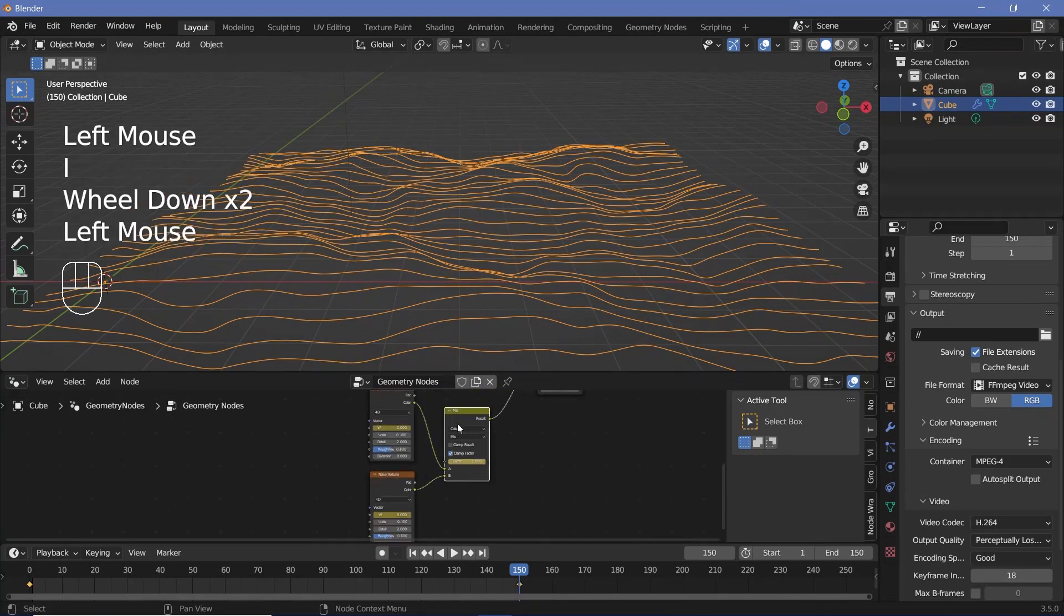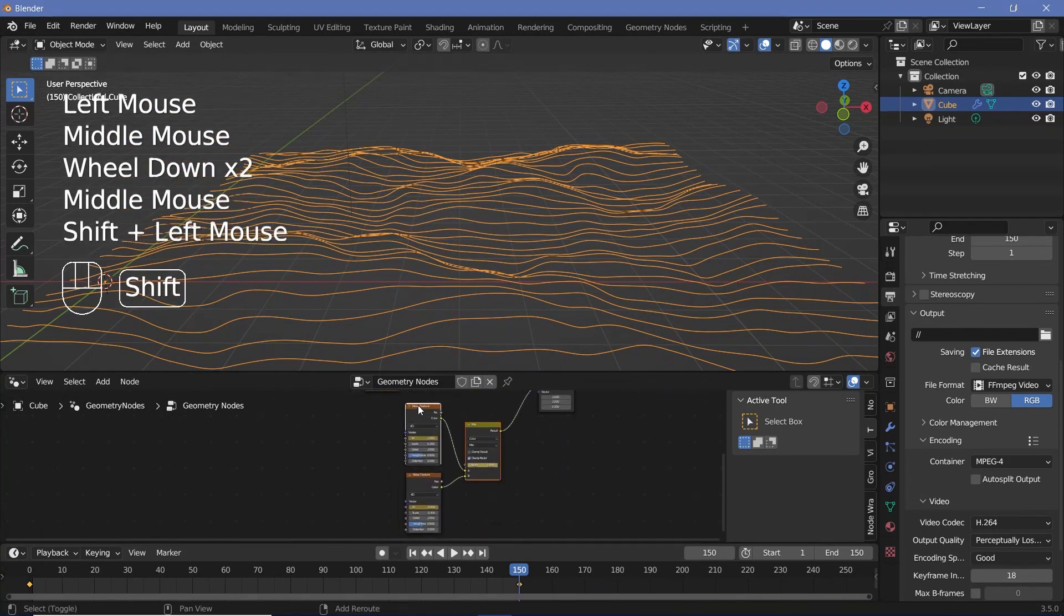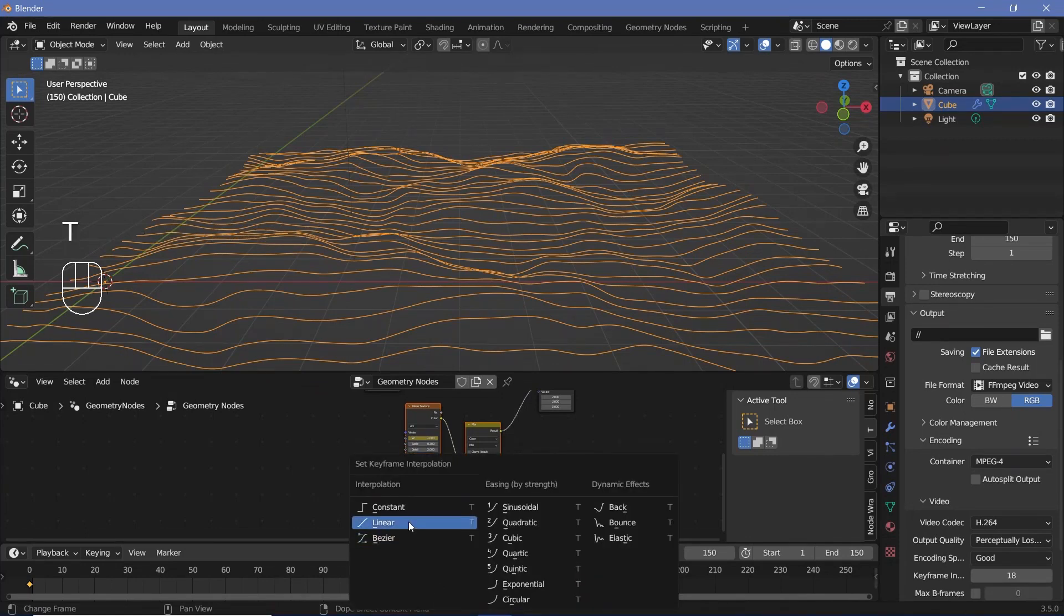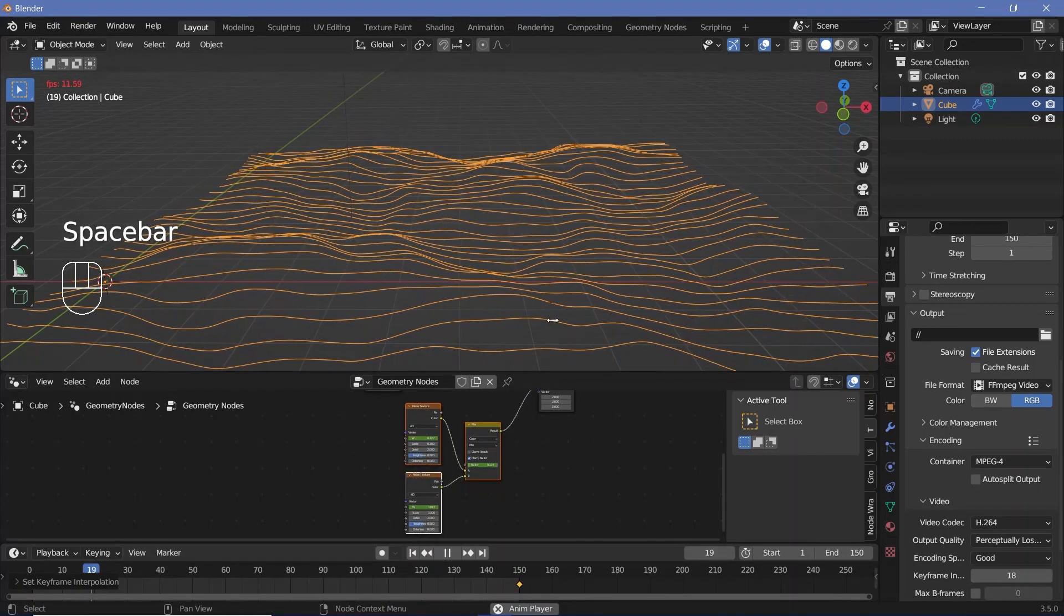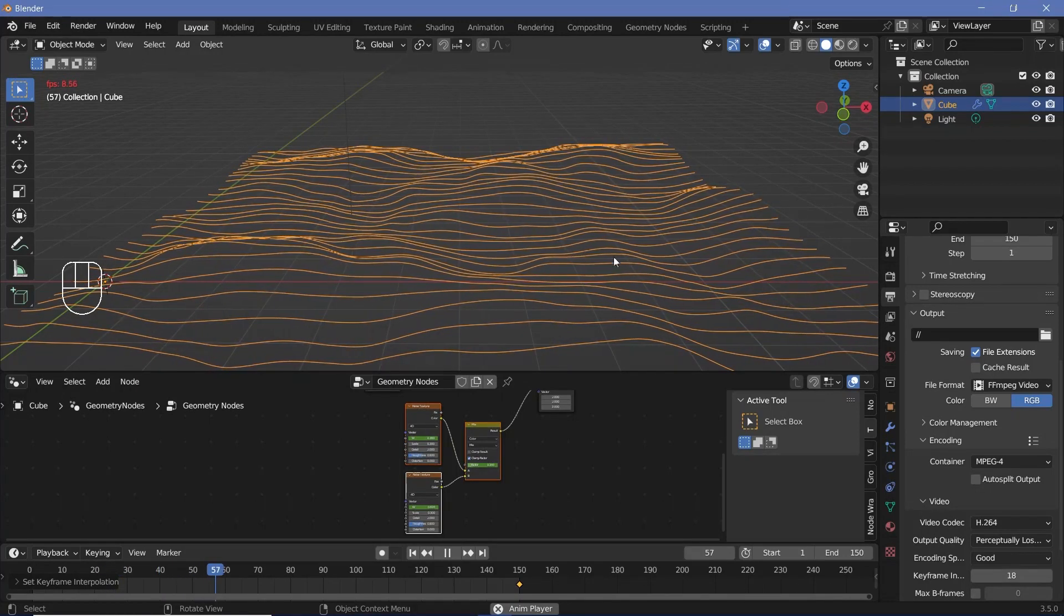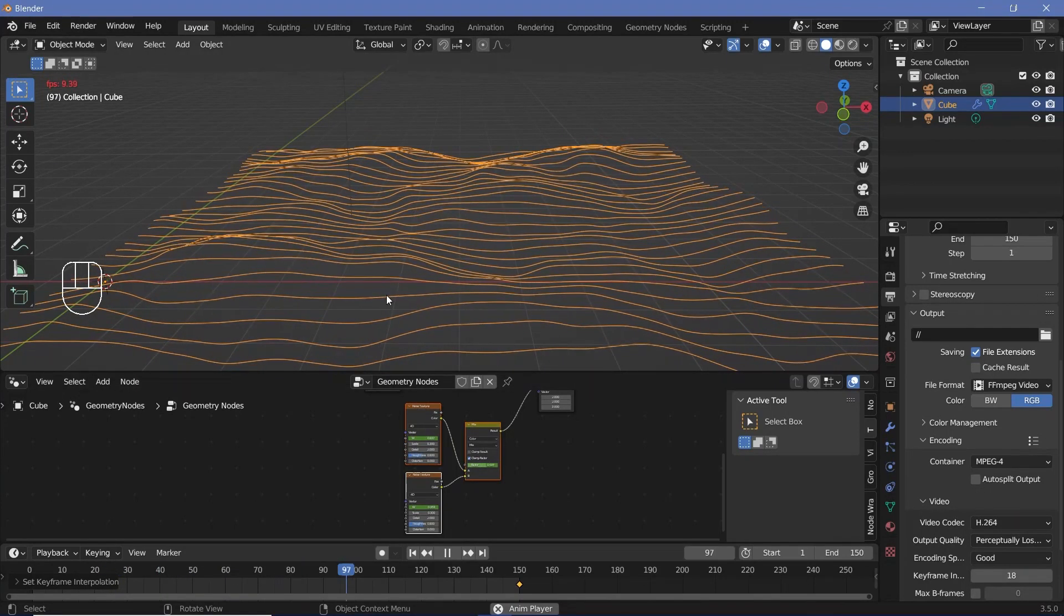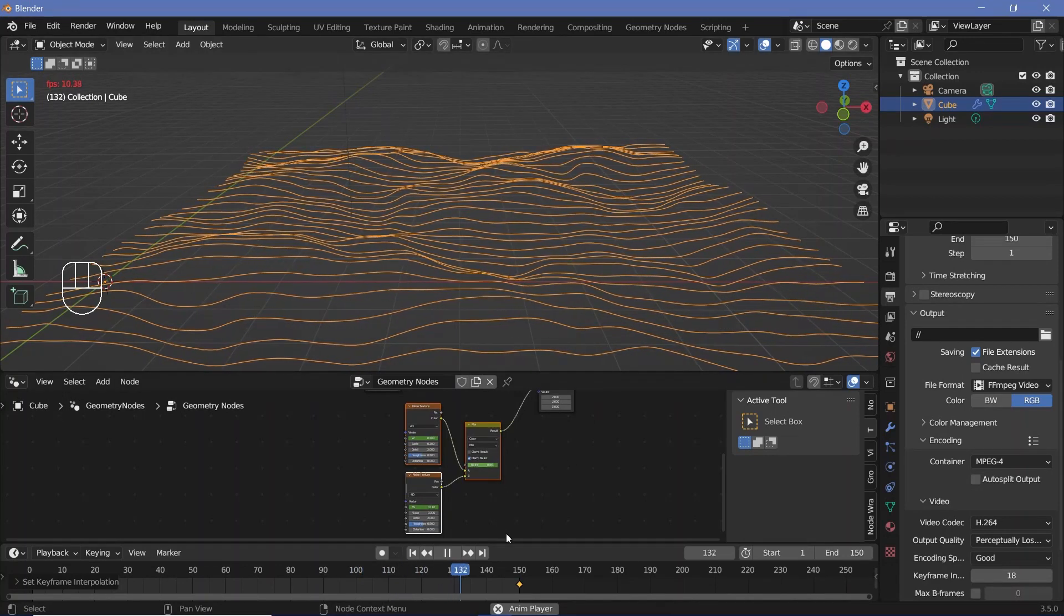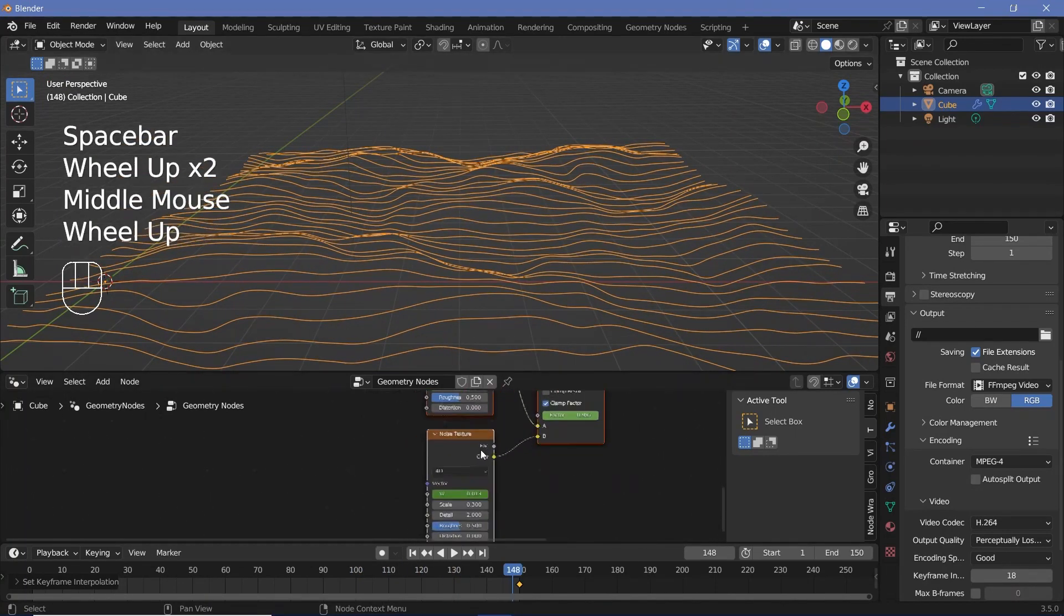Now select all of the nodes, so shift select to make sure all of them are selected, then come down here and press t linear to make sure that it's a seamless loop. Now if you actually play the animation, you should be able to see the waves moving around and creating this particular animation. If at all you feel like it's not moving enough, you can always change the max value of the w.